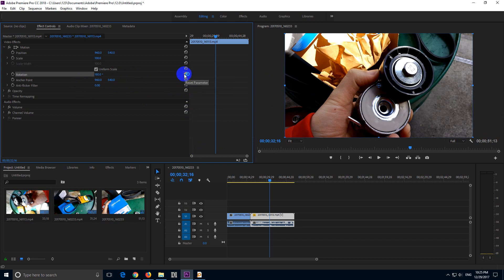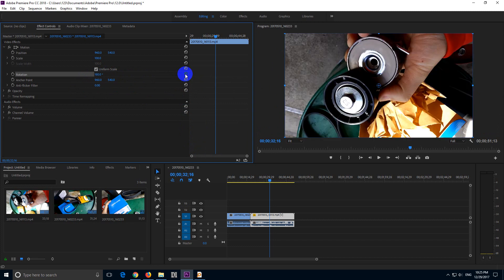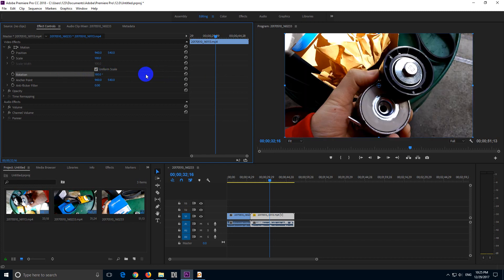And if you're not happy, you can reset it from that arrow, which is near Rotation. But let's just keep it. So that's how to rotate the video upside down in Premiere Pro 2018.